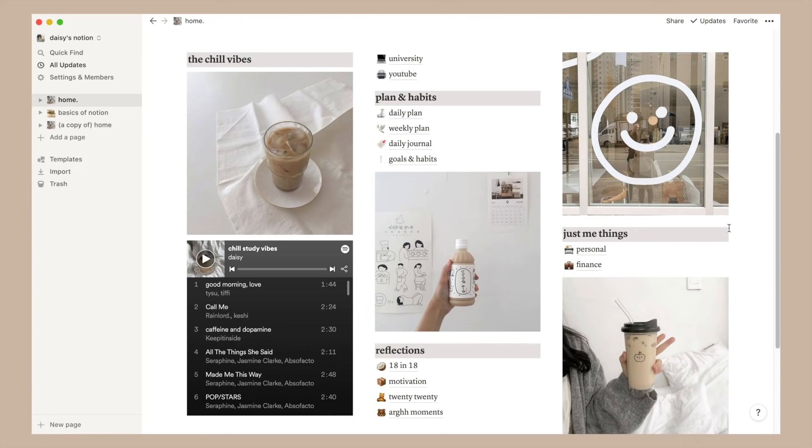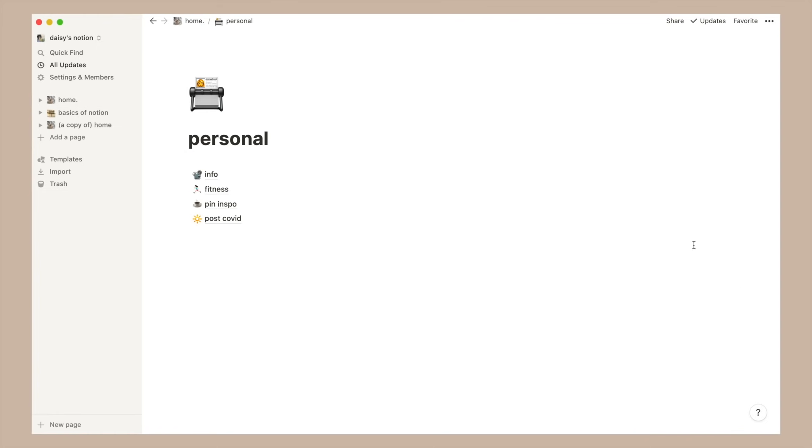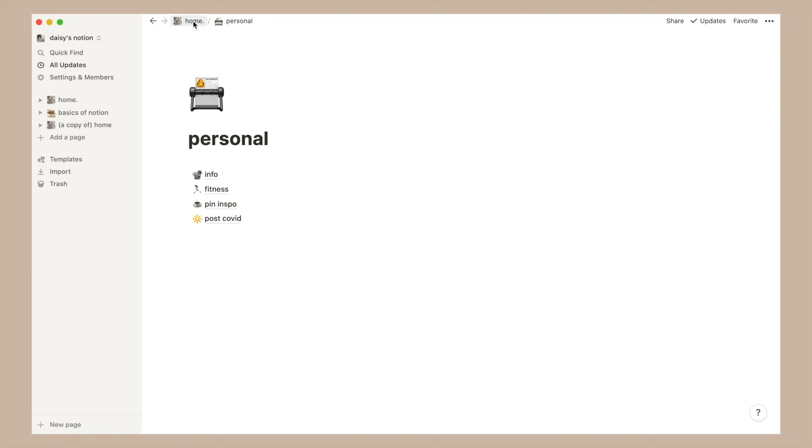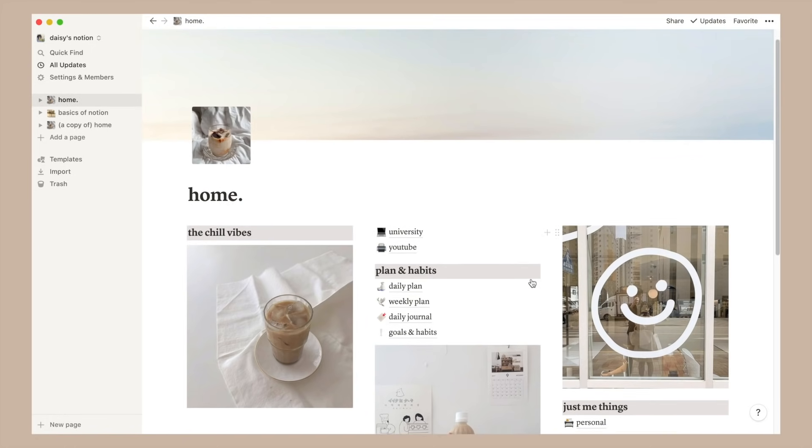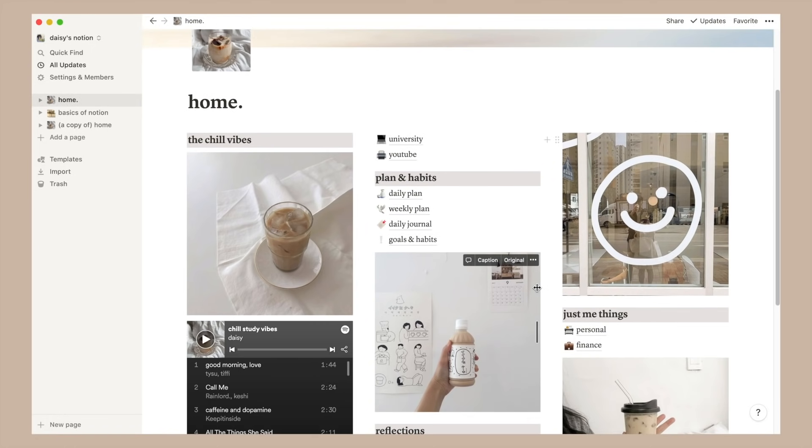Then in the last column I have more pictures and a few personal pages. One's literally titled personal where I store important information about myself, a workout tracker, cute pictures from Pinterest and other sources as well as post COVID plans.